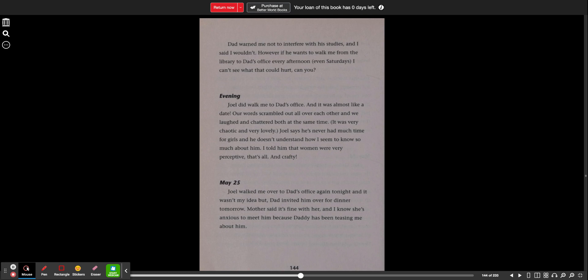Dad warned me not to interfere with his studies and I said I wouldn't. However, if he wants to walk me from the library to Dad's office every afternoon, even Saturdays, I can't see what that could hurt. Can you? Evening. Joel did walk me to Dad's office and it was almost like a date. Our words scrambled out all over each other and we laughed and chattered both at the same time. It was very chaotic and very lovely. Joel says he's never had much time for girls and he doesn't understand how I seem to know so much about him. I told him that women were very perceptive, that's all, and crafty.